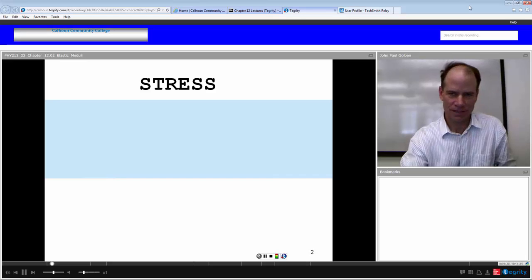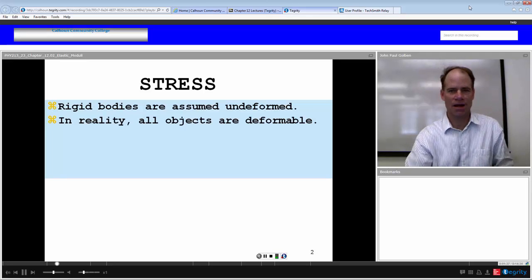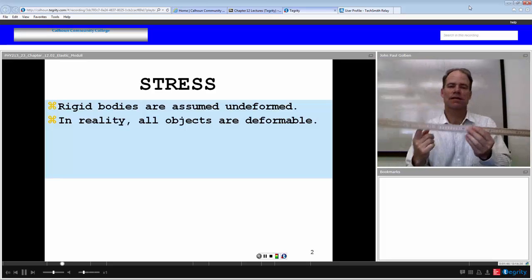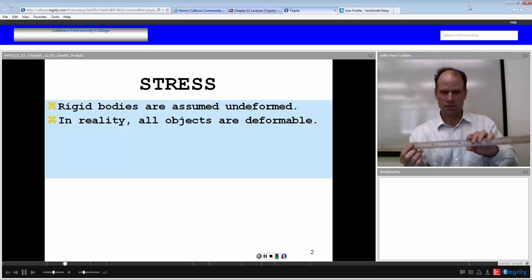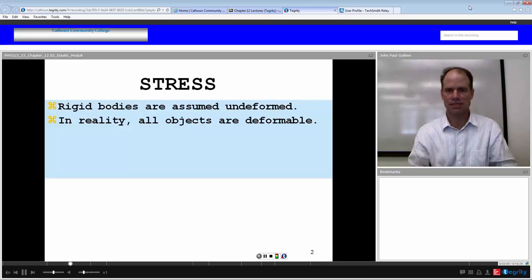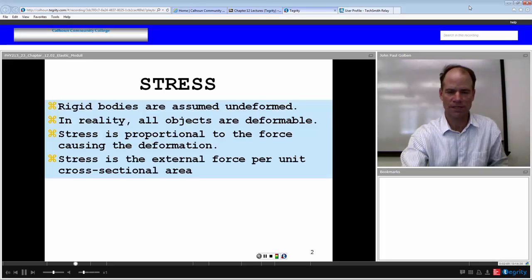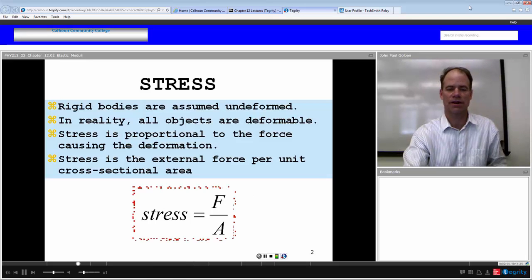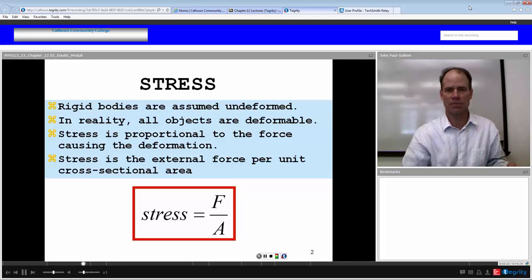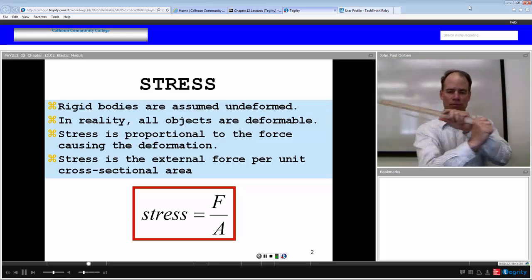Physicists have a way of quantifying stress. Normally we assume that rigid bodies are undeformed, but in reality all objects are deformable. If we apply a force on a rigid body, like this meter stick, we normally assume that the force is going to translate it or rotate it, but not deform the rigid body itself. Well, that's not true. Stress is proportional to the force causing the deformation — it is the force per unit cross-sectional area. If I apply a force on an area, I define stress as the force per area.